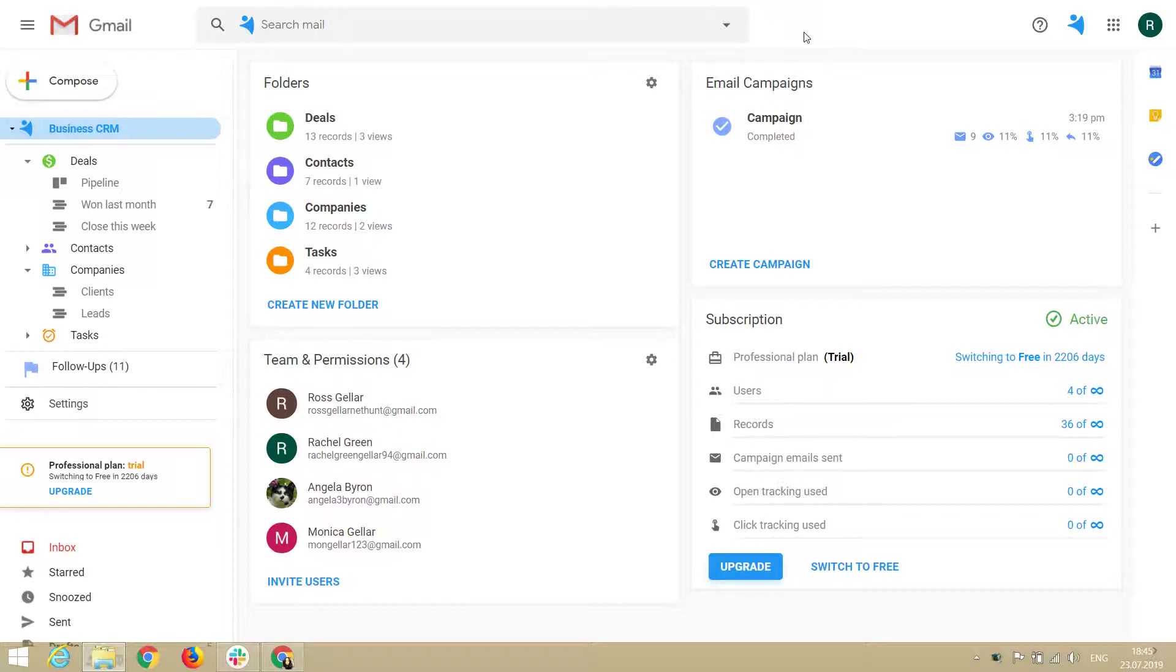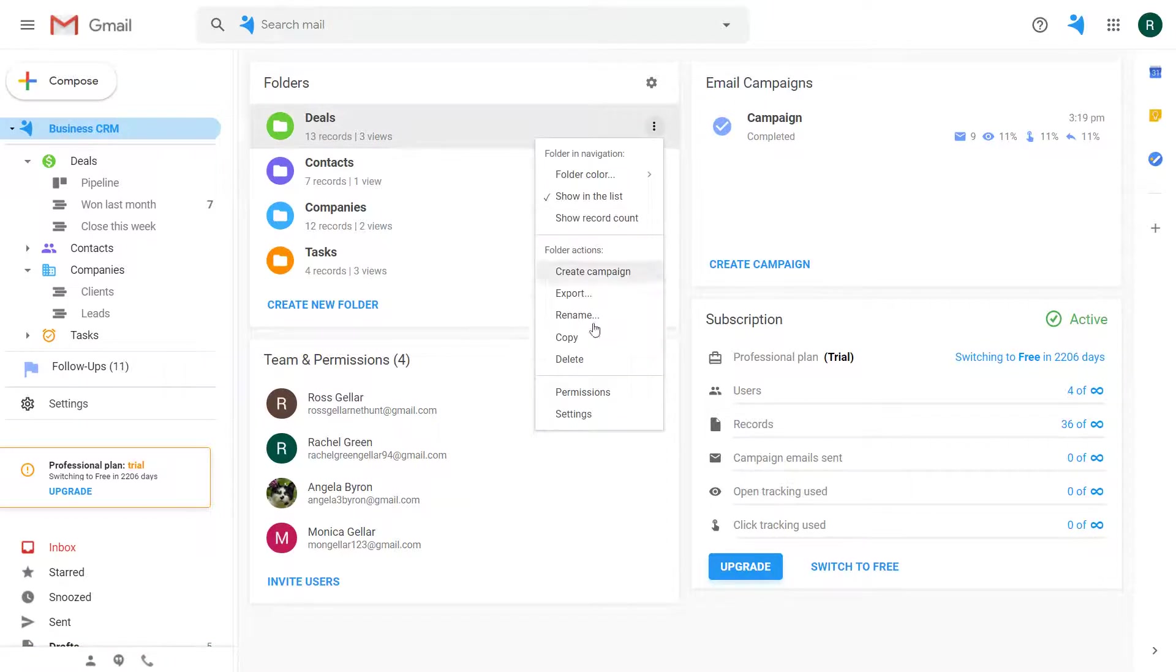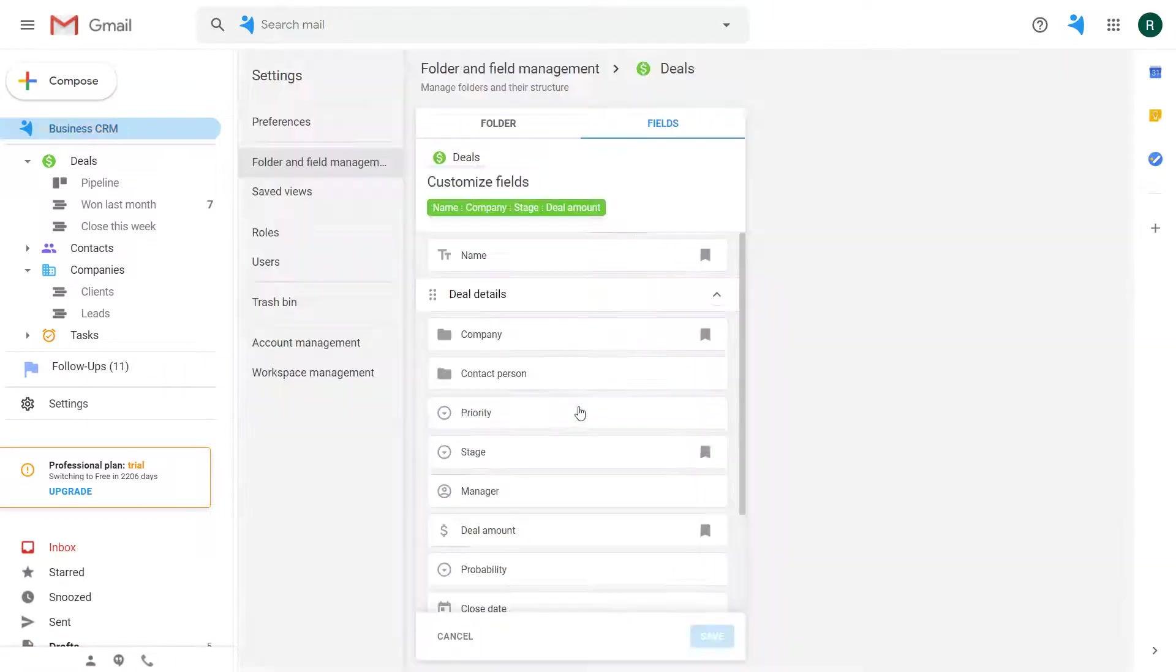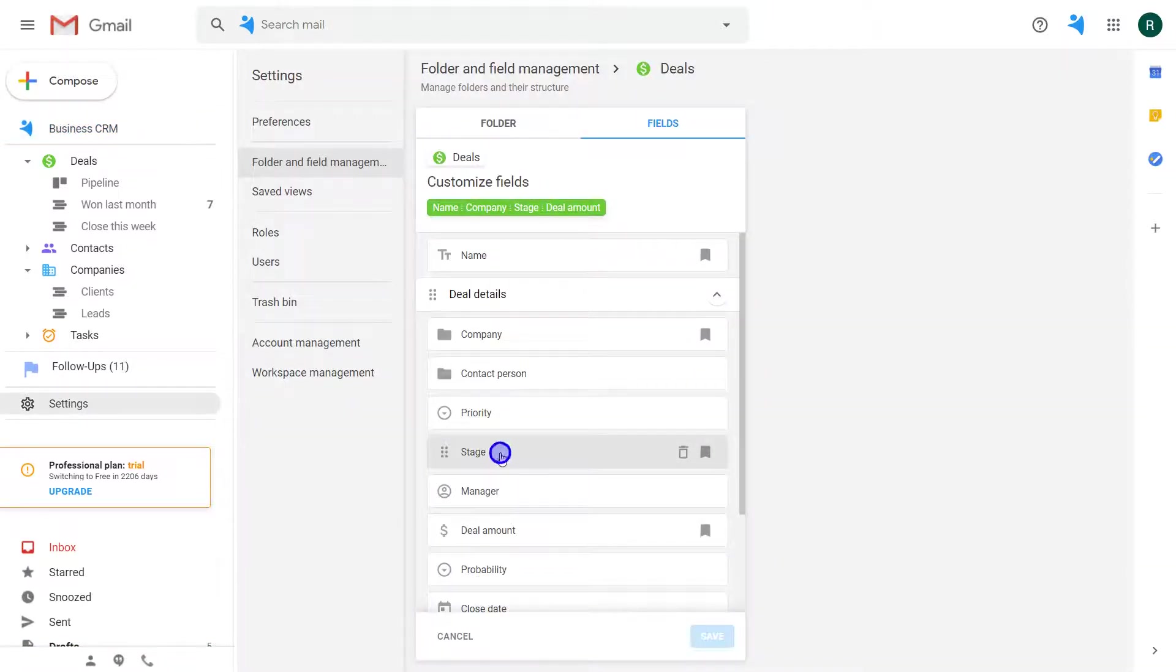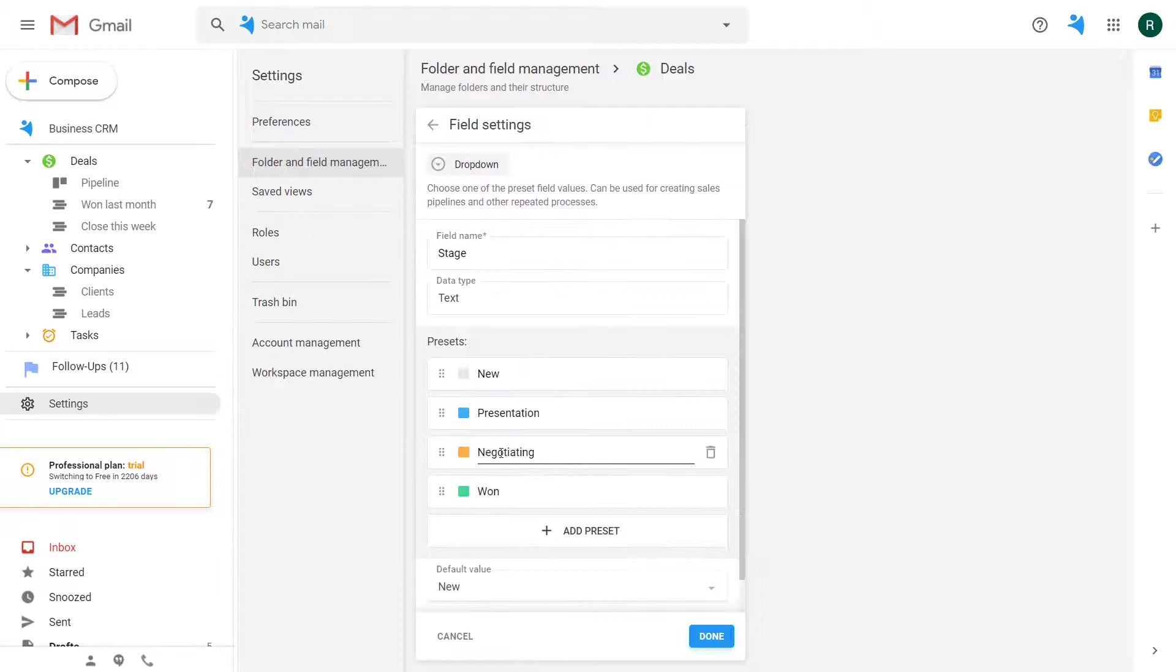Let's say I want to customize stages for my deals folder. I go to the folder settings, find the field stage and click on it to edit.